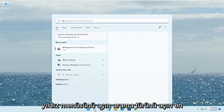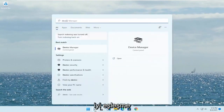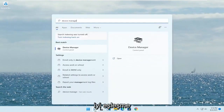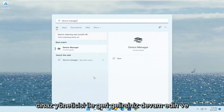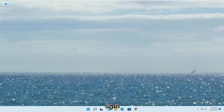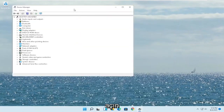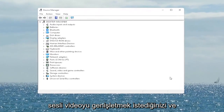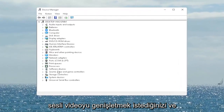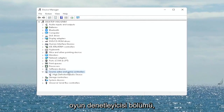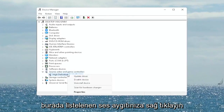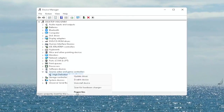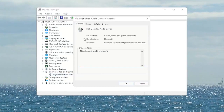Once you're done with that, go ahead and close out of there. Open up the Start menu search, type in 'Device Manager' — the best match will come back with Device Manager. Go ahead and open that up. You want to expand the Sound, Video and Game Controllers section. Right-click on your audio device listed under there and select Properties.